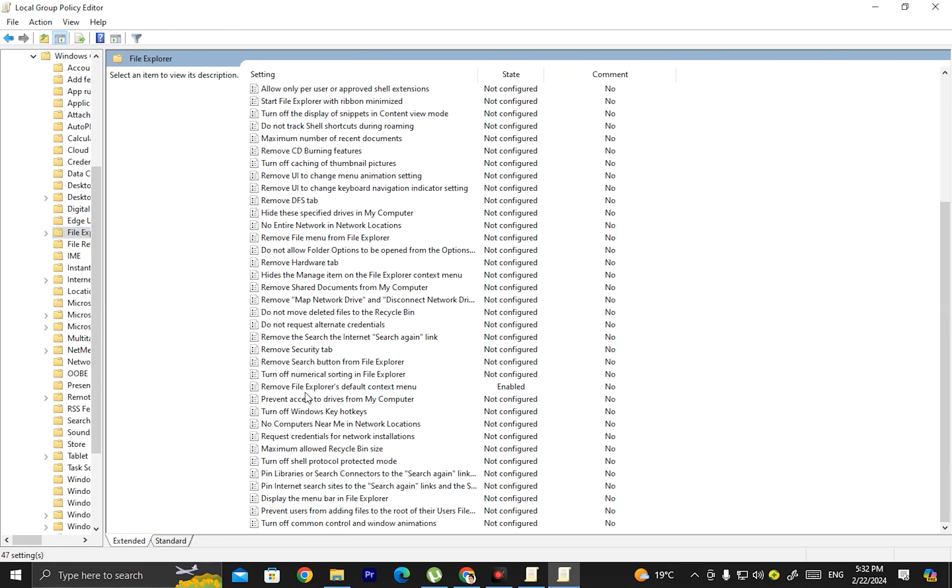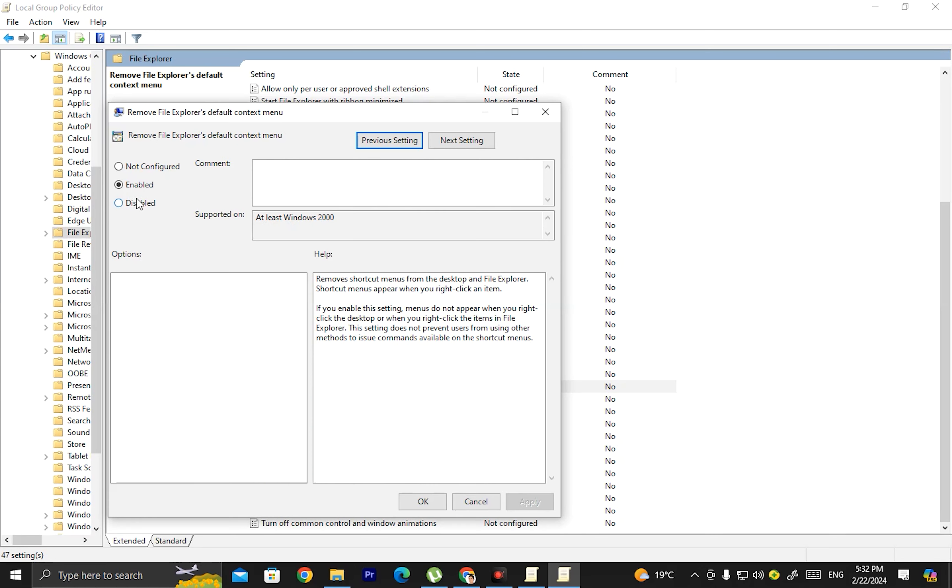Again, go to Windows Components, then click File Explorer. Scroll down to find the File Explorer default context menu option.